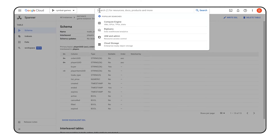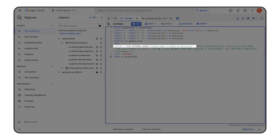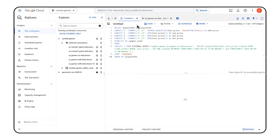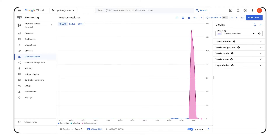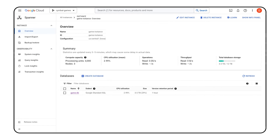To accomplish this, the engineer set up a BigQuery federated query to Spanner, which allowed the engineer to have the freshest data on demand. However, they noticed bursts of CPU on the Spanner instance that was impacting the overall player experience.